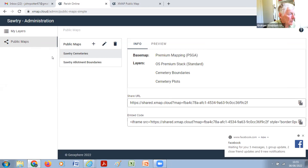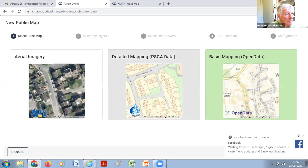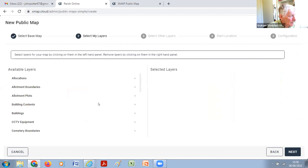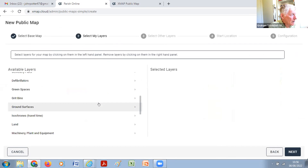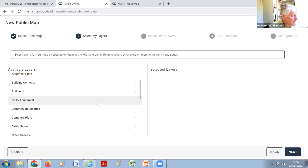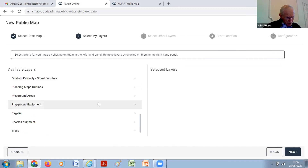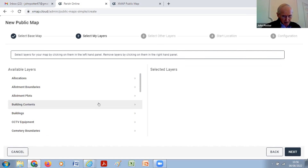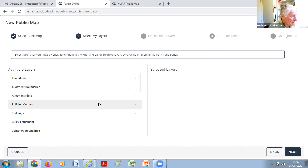Click on the plus sign at the top of the public map column to add a new one. I'd go for detailed mapping. Next. Click on Conservation Area — if it's there. Do you know that you've got a conservation area in Parish Online? We have one, but does it show in Parish Online? No. So either we need to add it or you need to talk to your district council.